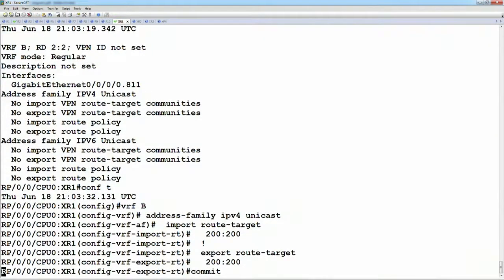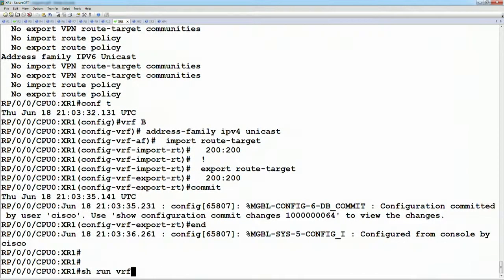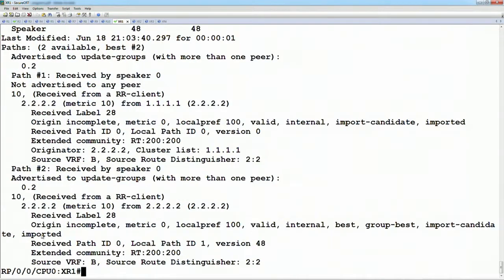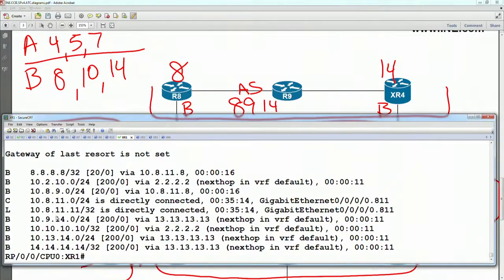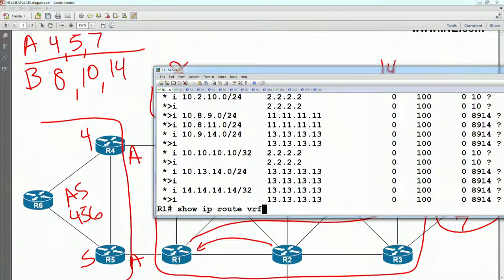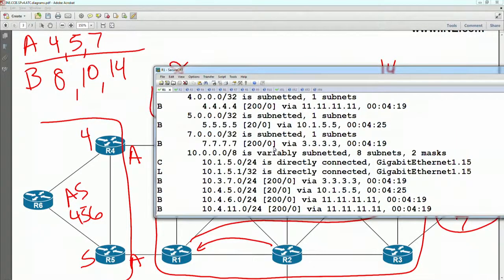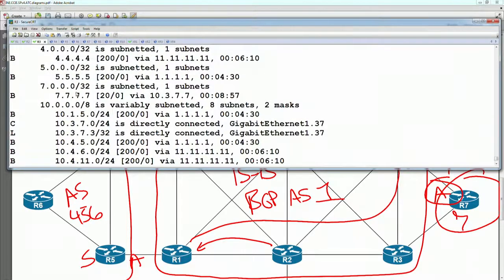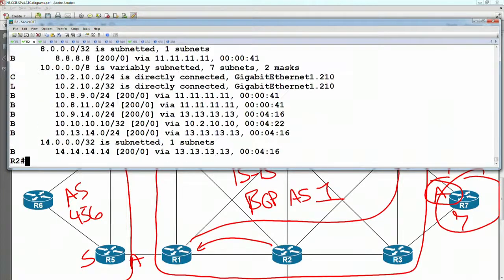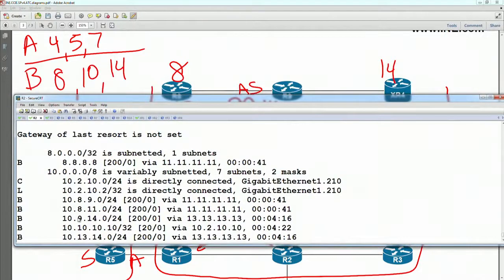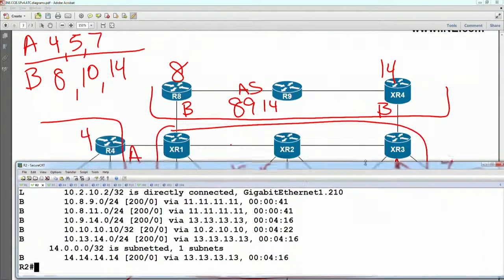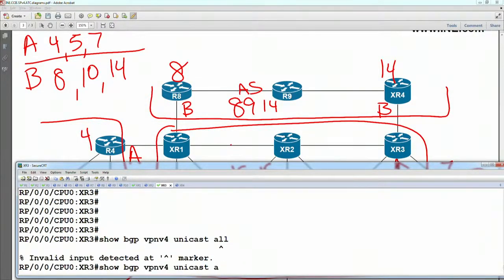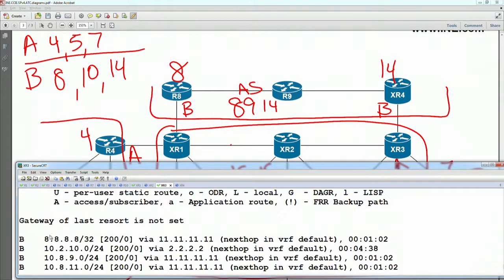So let's import and export VRF B. If we now show BGP for that route, it should say it was imported. Show route VRF B — now we have 8, 10, and 14. Likewise on router 1, show IP route VRF A — we should be learning 4, 5, and 7. Router 3 should be doing the same thing: show IP route VRF A — 4, 5, and 7. And on router 2, show IP route VRF B — we should be learning 8, 10, and 14. Last but not least, on XR3, show route VRF B — we should be learning 8, 10, and 14.